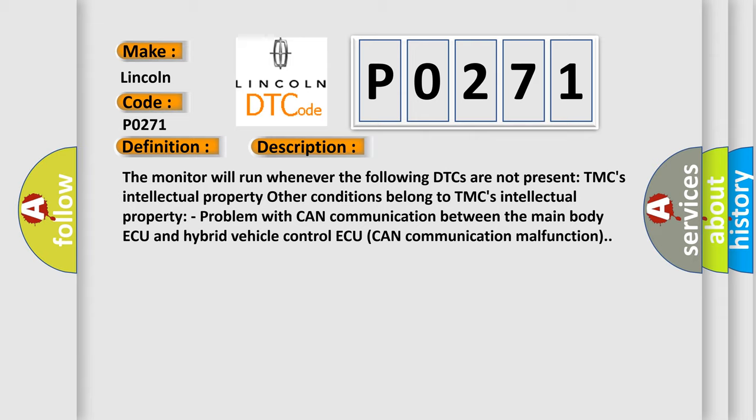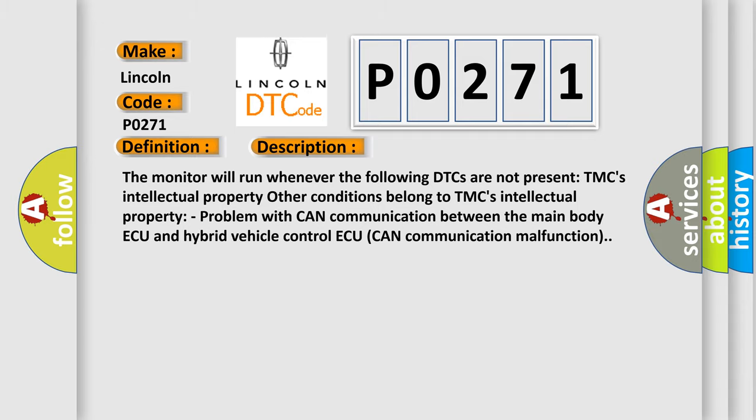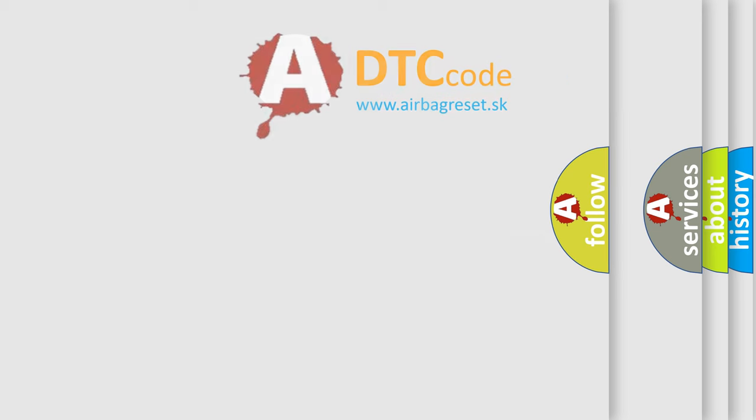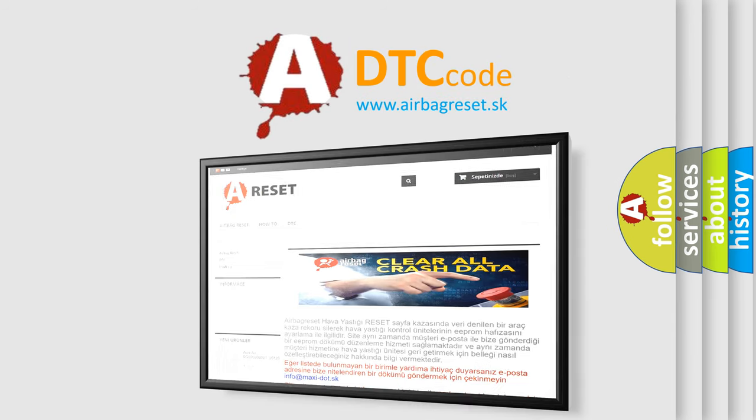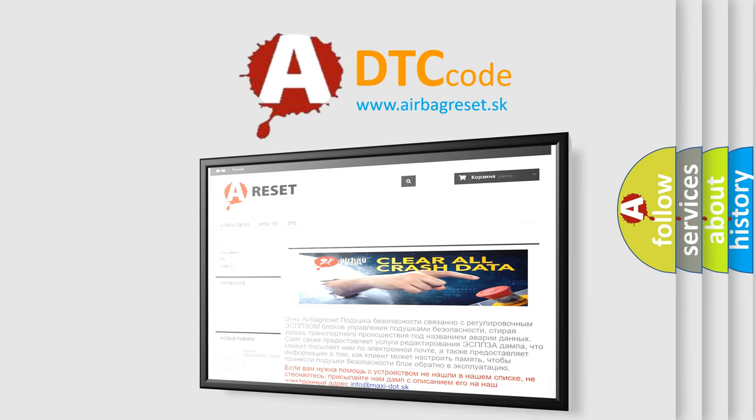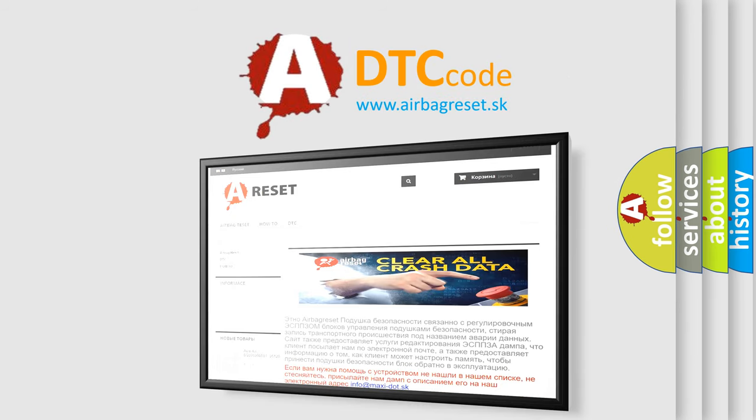This diagnostic error occurs most often in these cases: CAN communication system. The Airbag Reset website aims to provide information in 52 languages. Thank you for your attention and stay tuned for the next video.